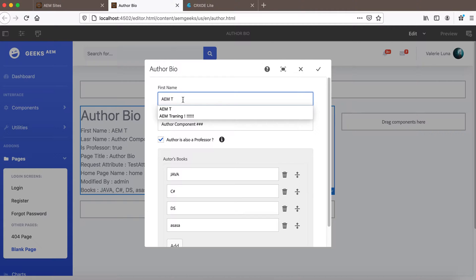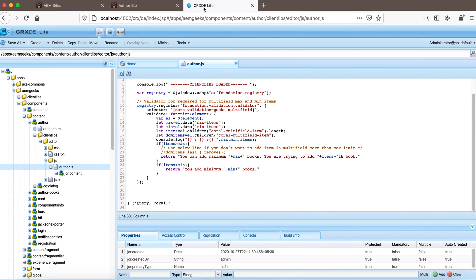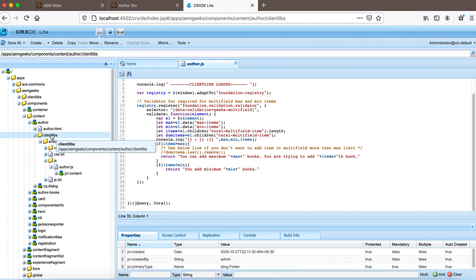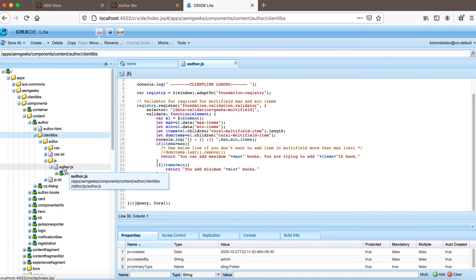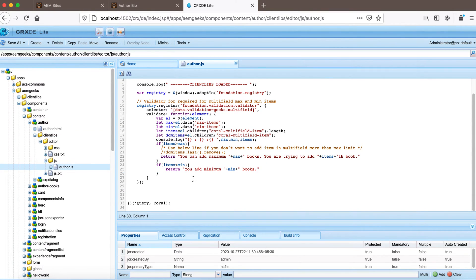If you are not sure how to write a custom validator, I briefly explain it in a video — I will give a link in the description. Just for the sake of understanding, I'll explain a bit how to write a custom validation using the AEM framework validation framework. Let's go to CRXDE. This is the client library I used for writing the validator code. In this client library I have a JavaScript file, author.js, where I wrote a validator for multi-field. Let me write one more validator and then I'll explain how it works.